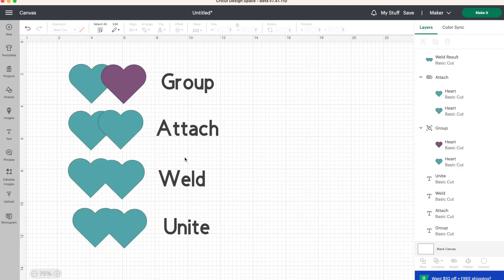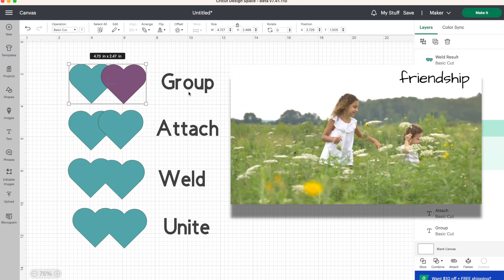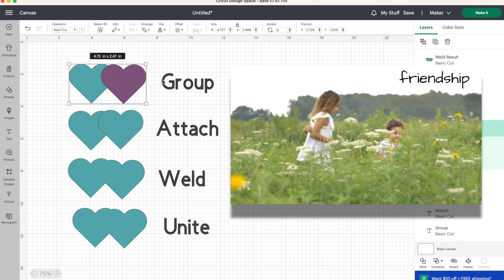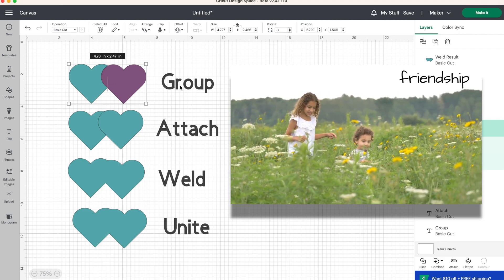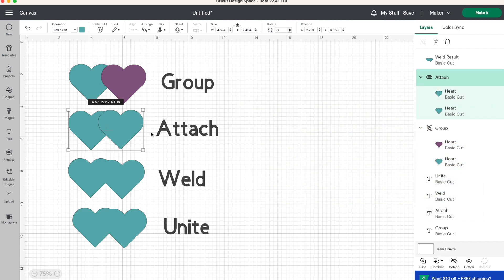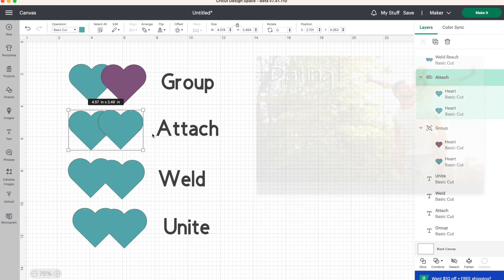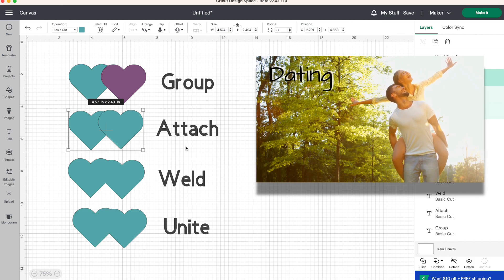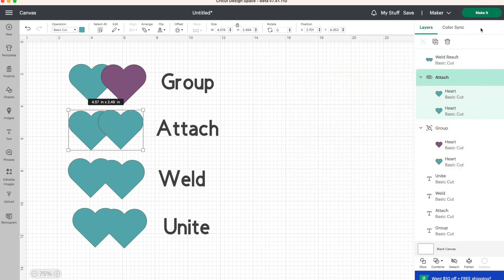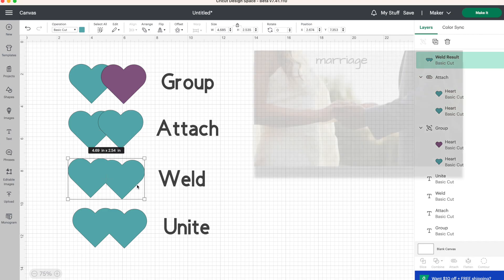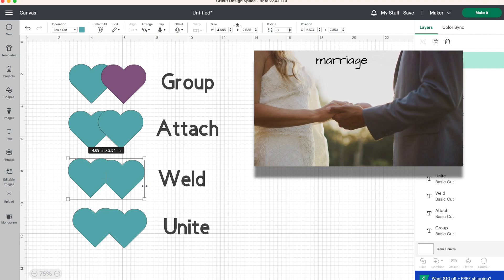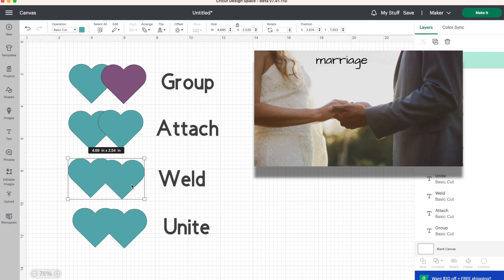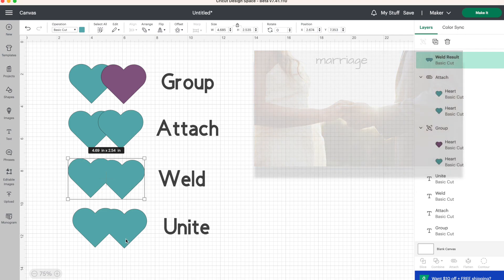So let's go over this quickly one more time again so it sticks in your head and you'll be designing like a pro. So group is like our friendship. Our pieces move around together on our canvas, but they don't cut out together. Attach is like our dating relationship. Our hearts move around on the page together, but they also stay together when we go to make it. Weld is like our marriage. This cannot be undone and our two shapes become one.